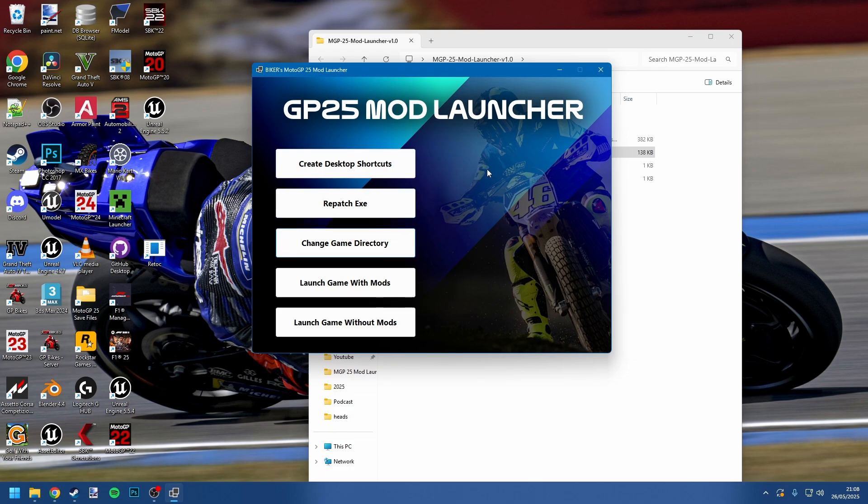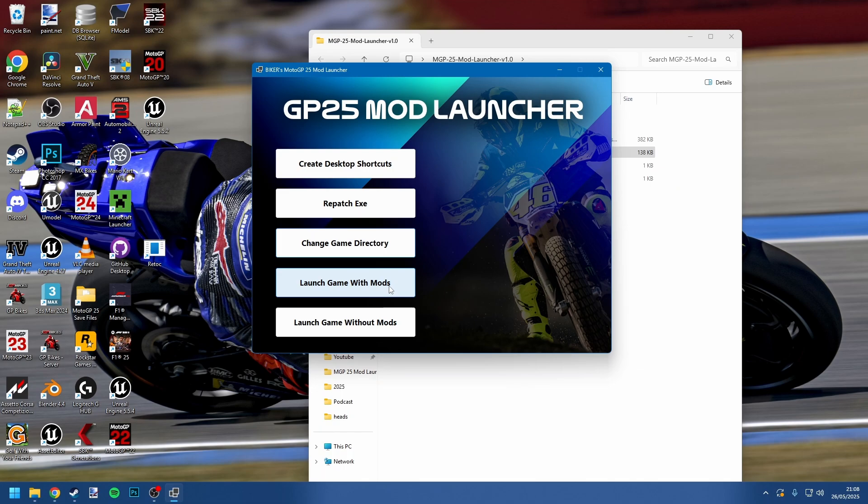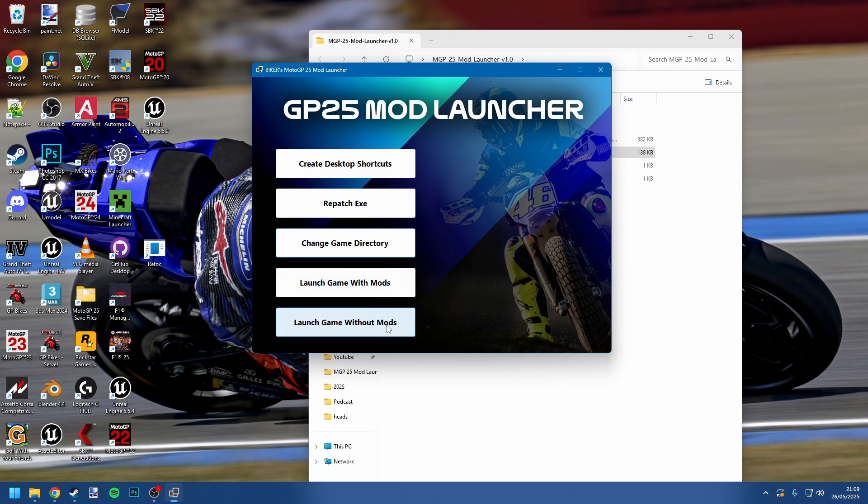The three options you're probably going to be most interested in are the create desktop shortcuts, launch game with mods, launch game without mods. These do as they say on the tin. Launch game with mods—you click it, the game launches and mods are enabled. Now what's important to know is you cannot play online when you have mods this year. That is not allowed. You will get kicked—you won't get banned, but you will get kicked from any lobbies you try to join. That's why I've kind of made sure there's options to launch the game without mods so if you want to play online.